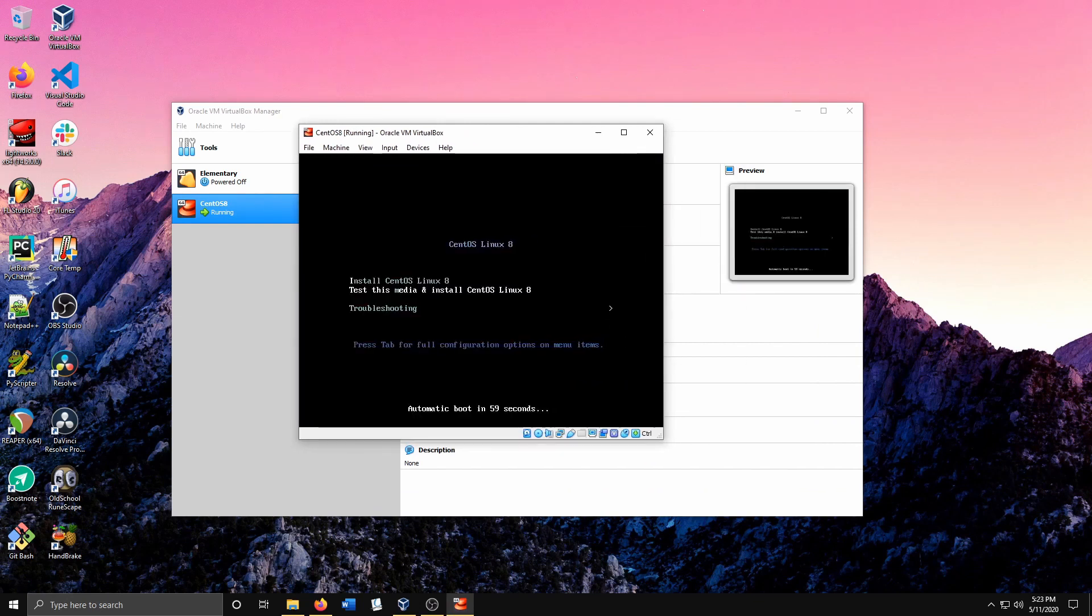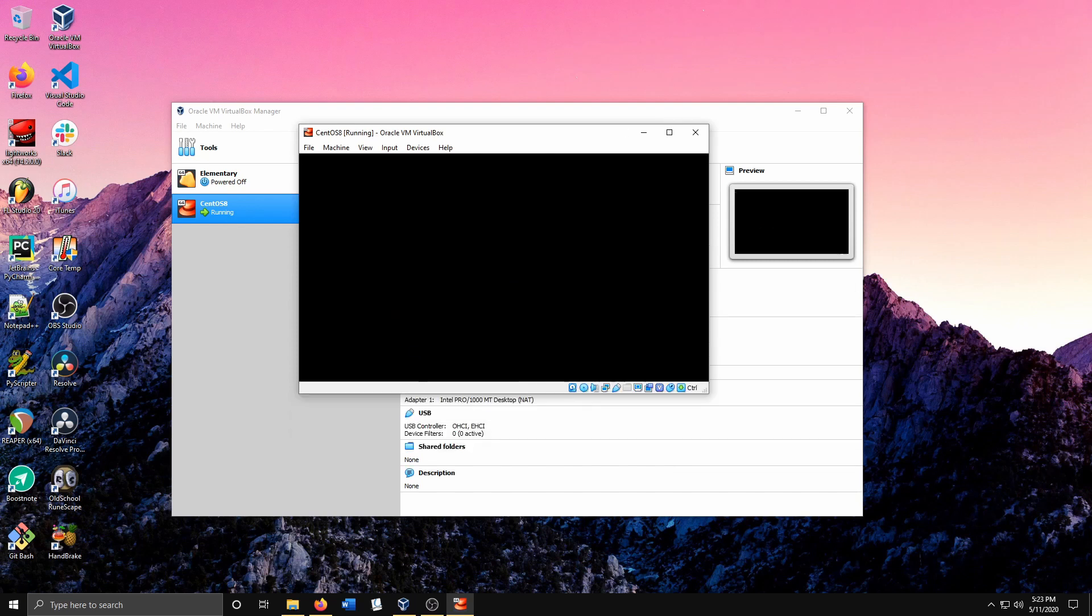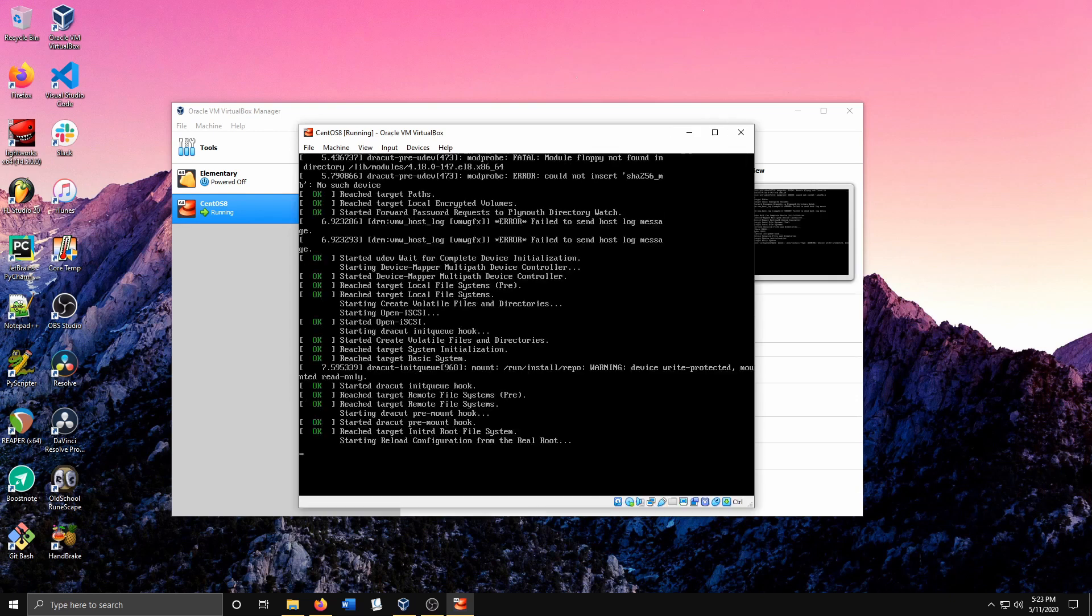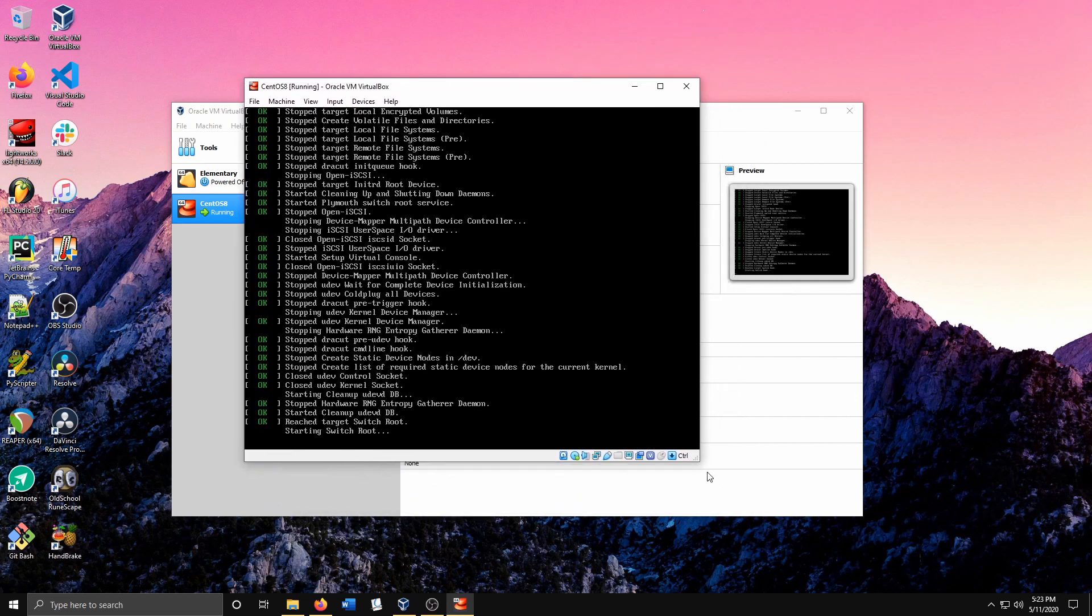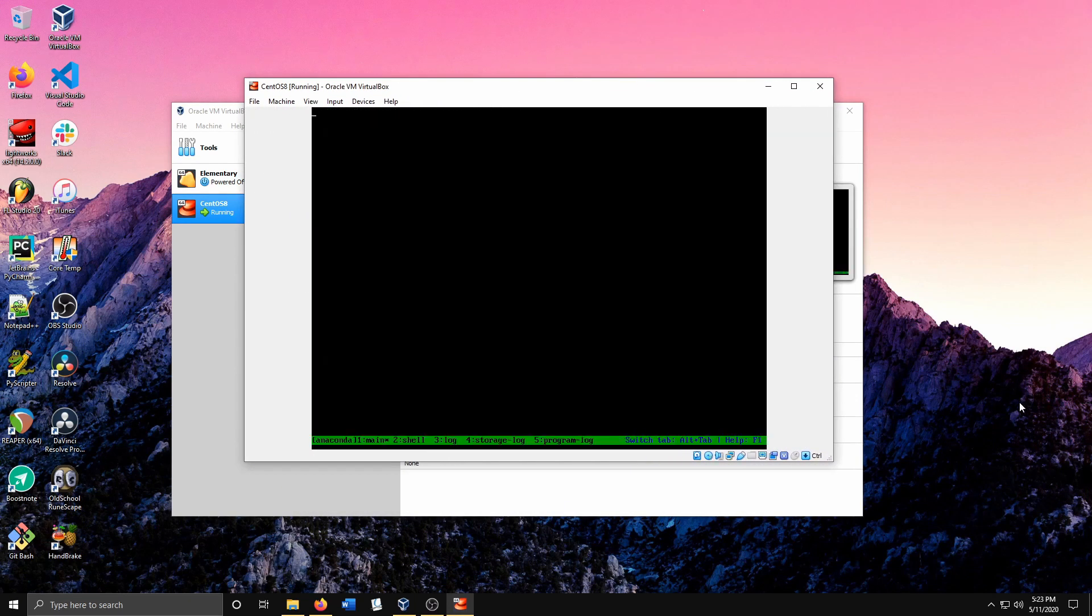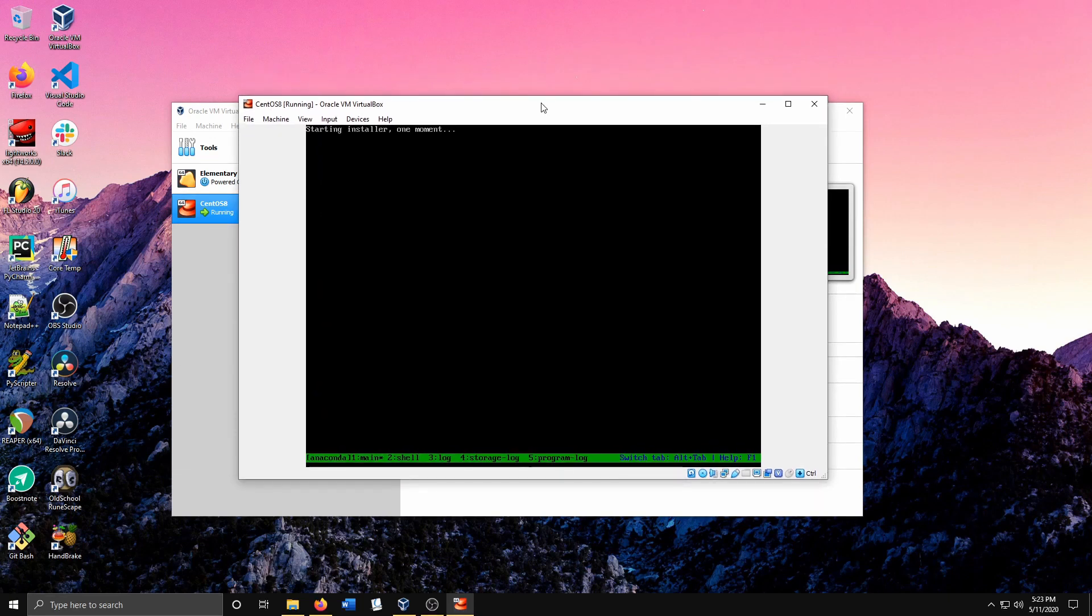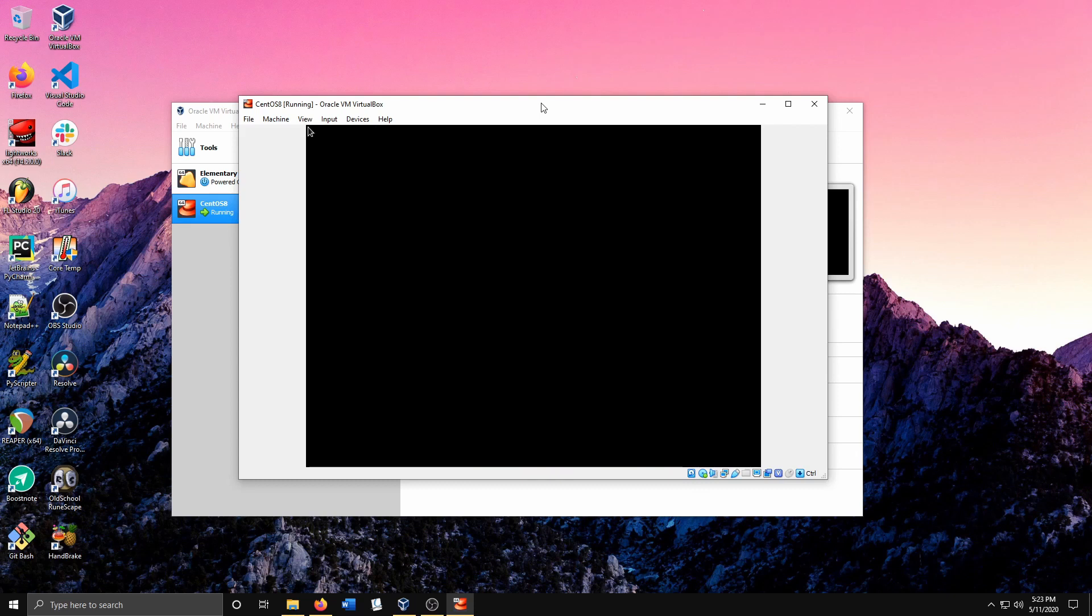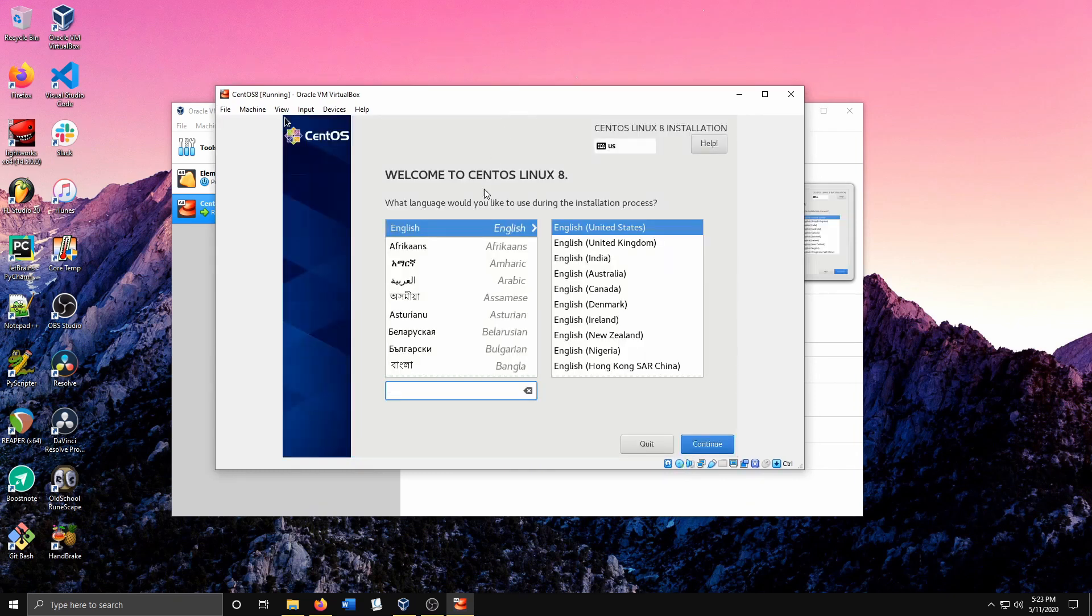There we go. We want to hit Install CentOS Linux 8. Give it some time to boot up. Starting installer, one moment. Here we go. You want to select your language - in this case English.